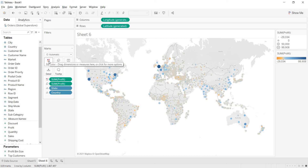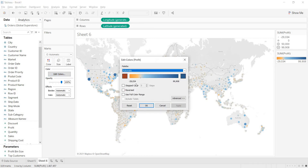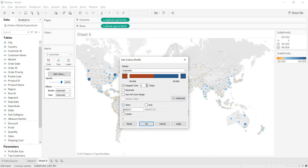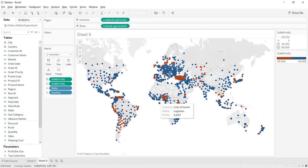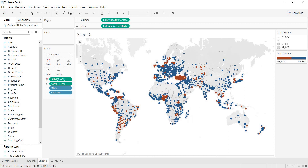Without writing any calculation, just use color coding. Go to Colors and click 'Edit Colors.' Choose stepped colors — just two colors, red and blue. Click Advanced, then set the starting and ending values of profit and set the center value to 0. Values below 0 are losses and will be shown in red; values above 0 are profits and will be shown in blue. With these color indications you can clearly see which states are giving losses and which are giving profits.